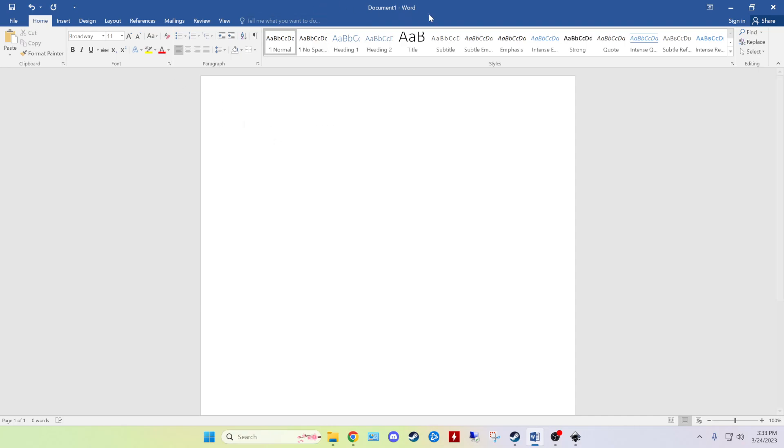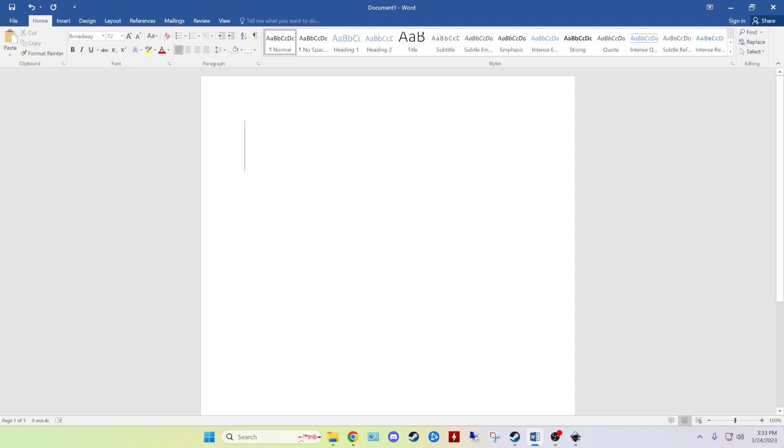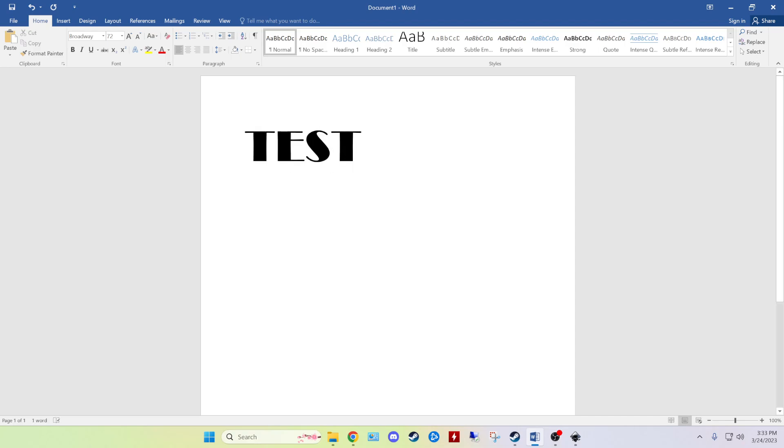So I have Microsoft Word open. I've gone ahead and I've picked a font. The next thing we want to do regardless of what program you're using is really jack up the font as much as you can, and type something in quick.